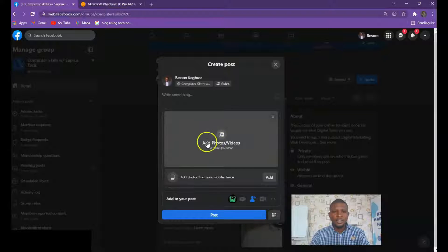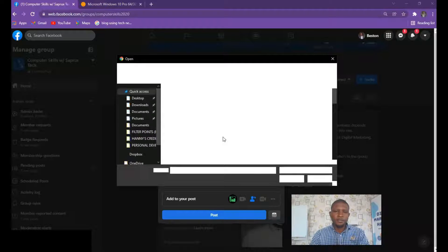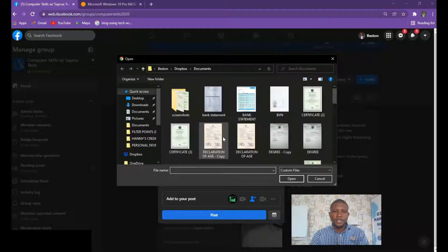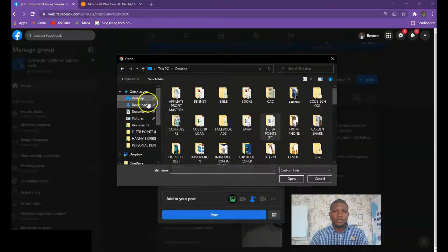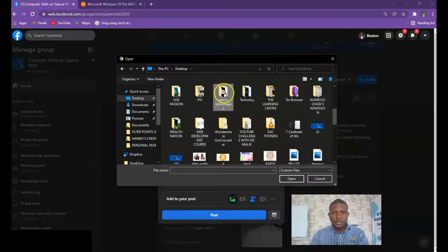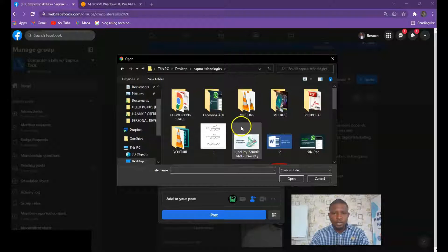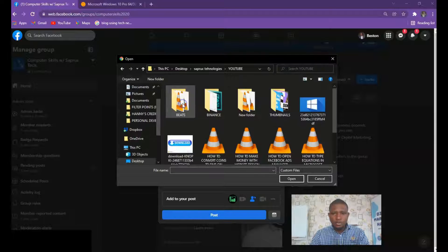Click on 'Add Photo/Video' and it will take you to your folder — the folder where you have saved your video. So go to the folder where you saved your video. My video is in a separate folder, so open it.